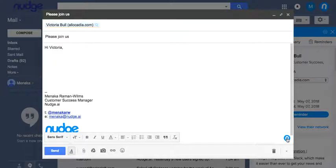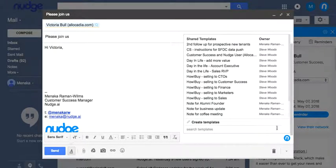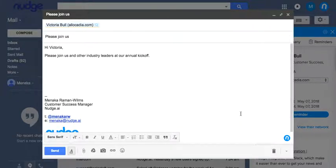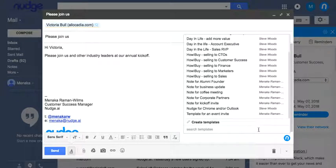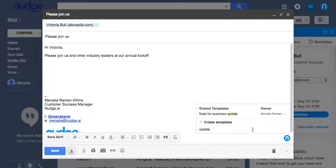Click the Nudge AI icon on the bottom right. You'll see all your template options, and just select the one you want to add into the body of your email. You can also search for a template via the option at the bottom.